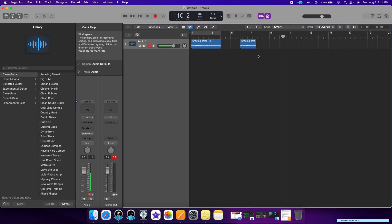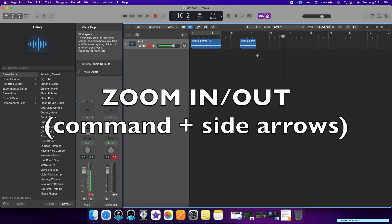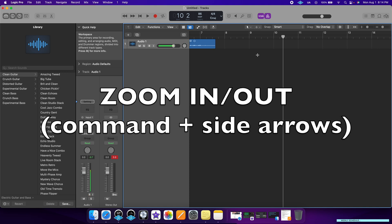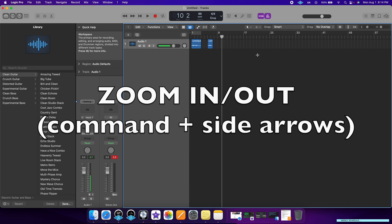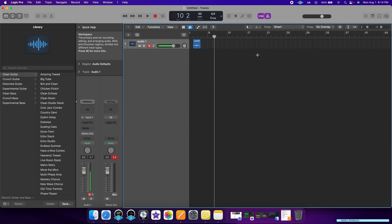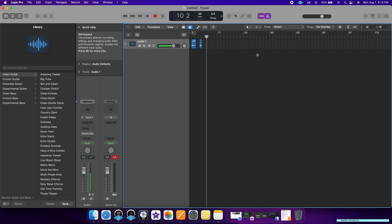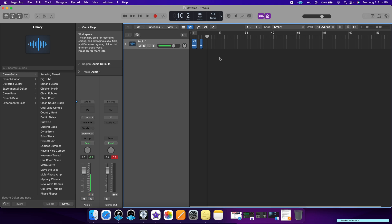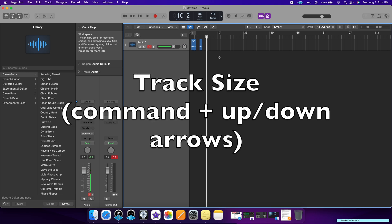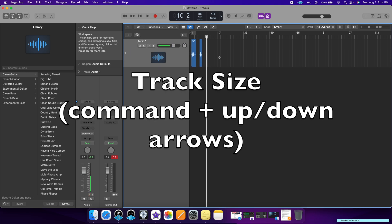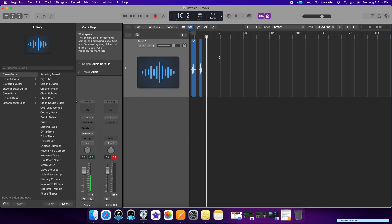Looking at the track itself, you can actually control how big or small the track looks. By clicking Command and then the side arrows, you can control how zoomed in or zoomed out the project is. You can also control how big or small the track looks by clicking Command up and down.